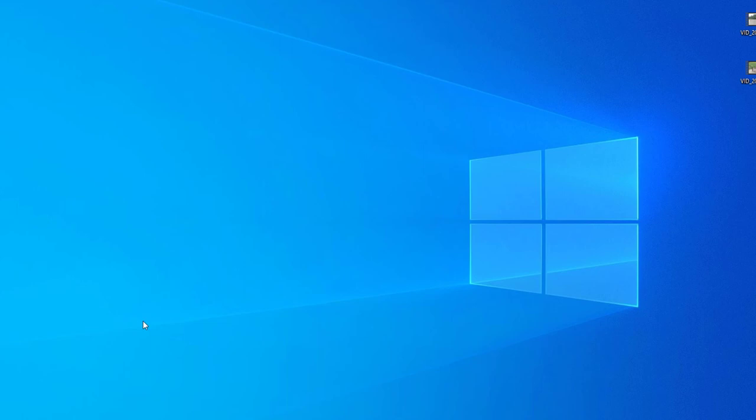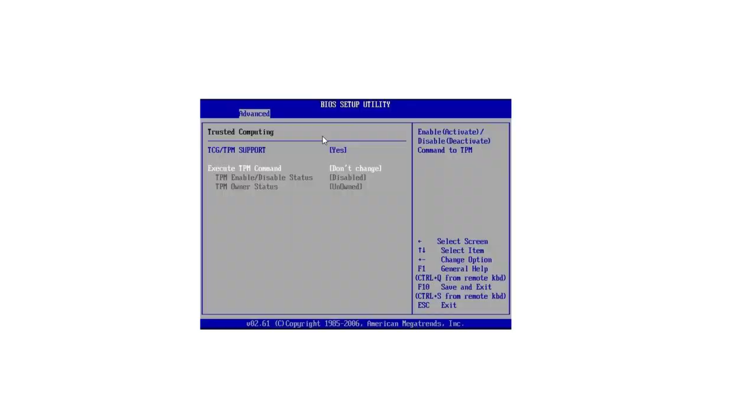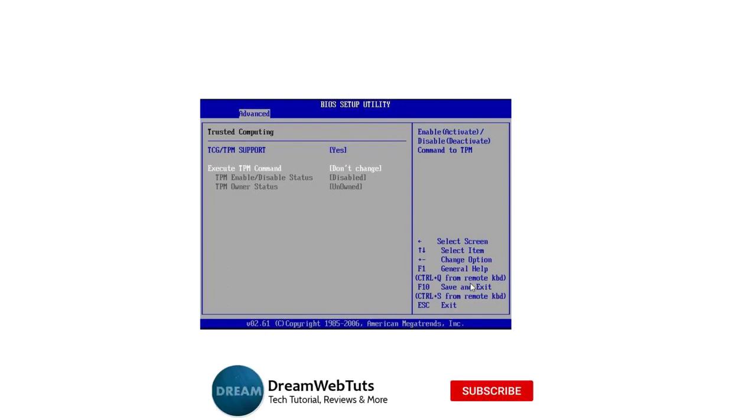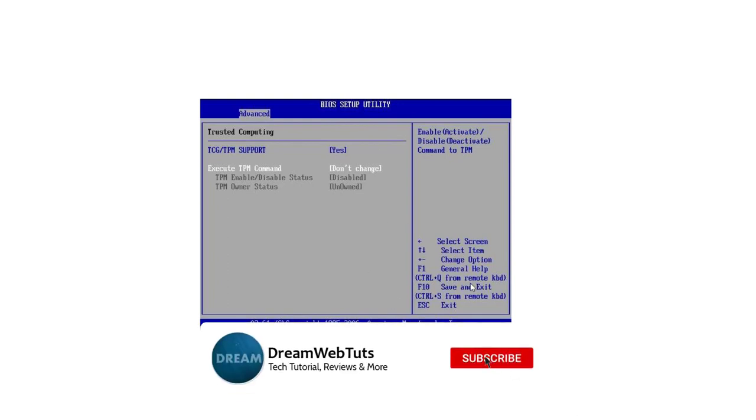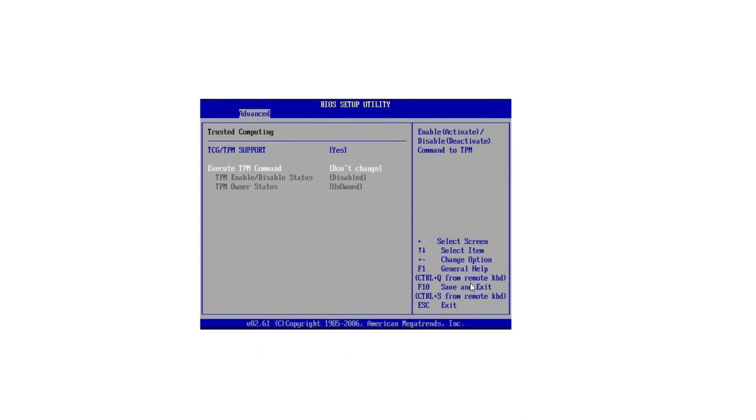This is how you can check and enable TPM on your computer. I hope you understand how to enable it. Don't forget to subscribe to our YouTube channel DreamWebTuts to get more tutorials like this, and thumbs up this video if you like my effort. Comment below if you still have any problems activating the TPM chip. I will see you in another video. Have a good day, bye!